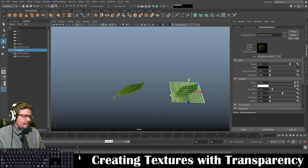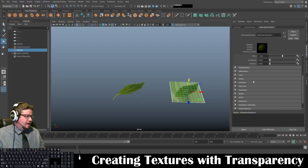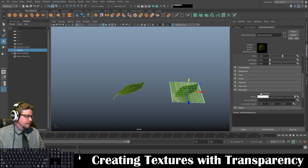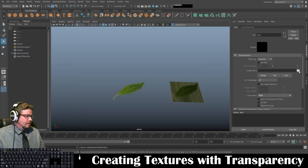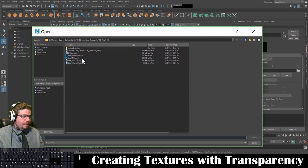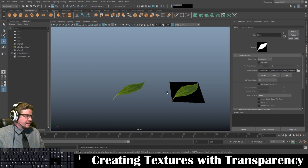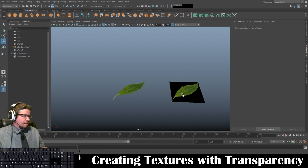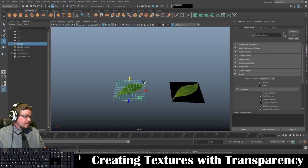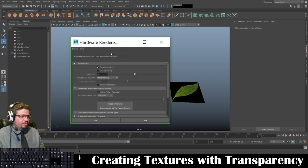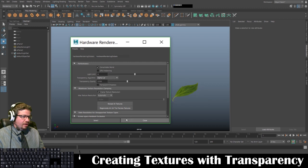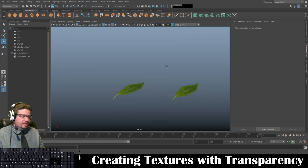Back in Maya, in my AI Standard Surface, I go to Geometry — and since it's a leaf, a thin object, I'll check Thin Walled. Under Opacity, I'll select File and locate the leaf alpha mask, then click Open. Now even in the viewport this object shows as transparent while the other one does not. To see it transparent in the viewport, under Renderer > Viewport 2.0 settings, I go to Transparency Algorithm and change it from Object Sorting to Alpha Cut, then click Select and Close — and now it actually appears transparent.